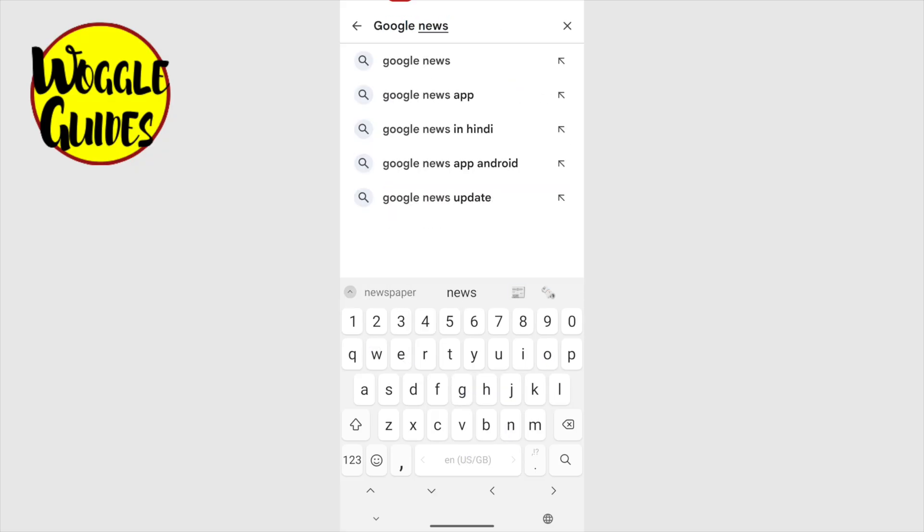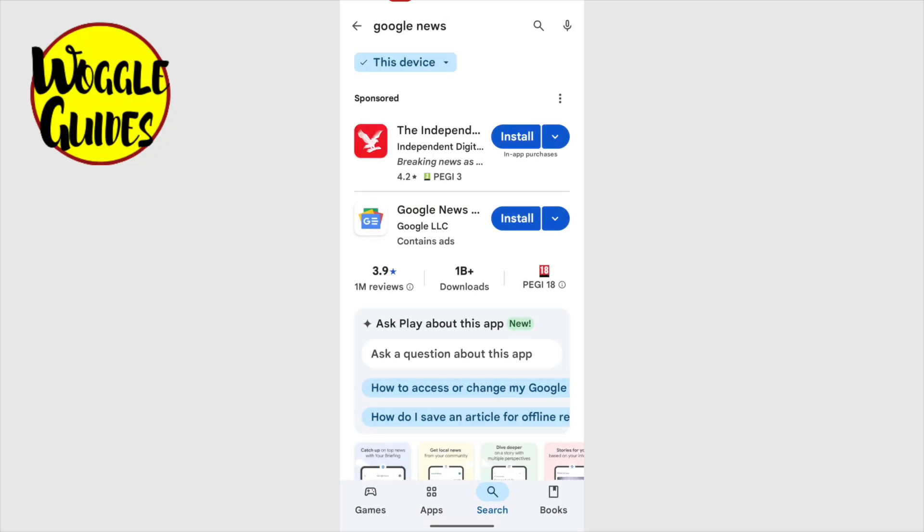You'll see that the Play Store makes a number of suggestions as I type and it guesses that I'm looking for Google News before I even finish the word. Some variations of Google News are also recommended, but in most cases, you'll want to choose the top option. I'll tap on that to search for the Google News app.